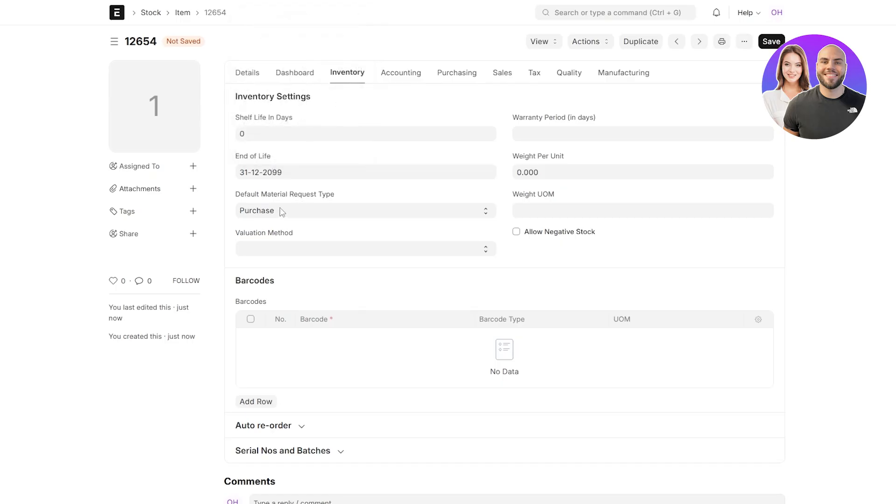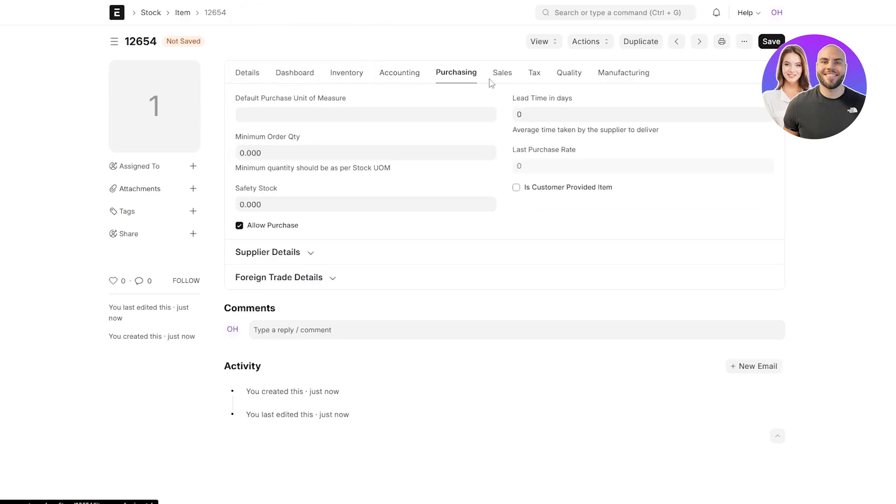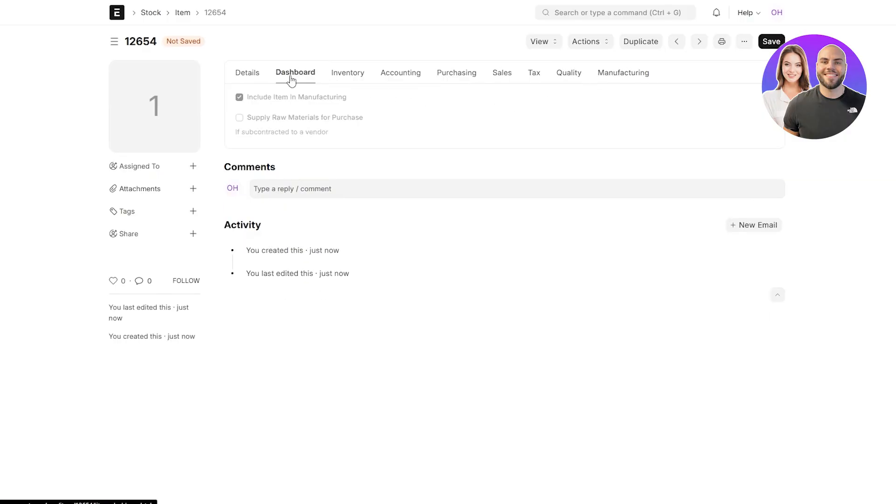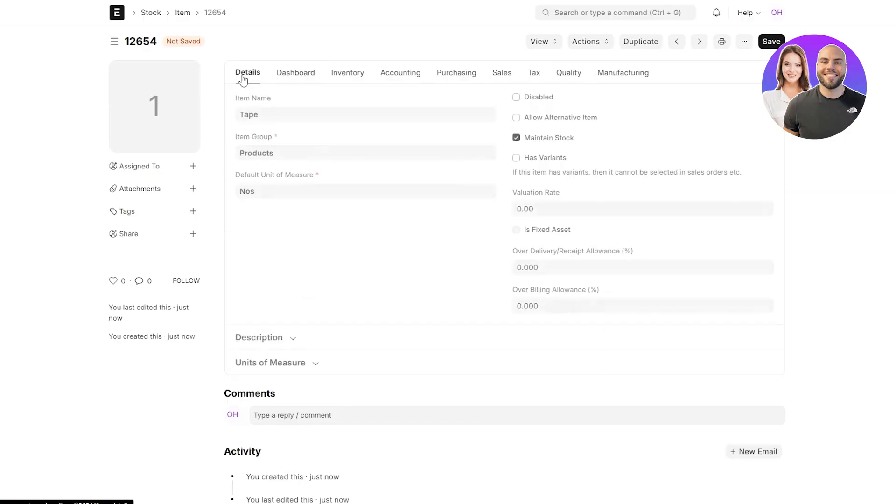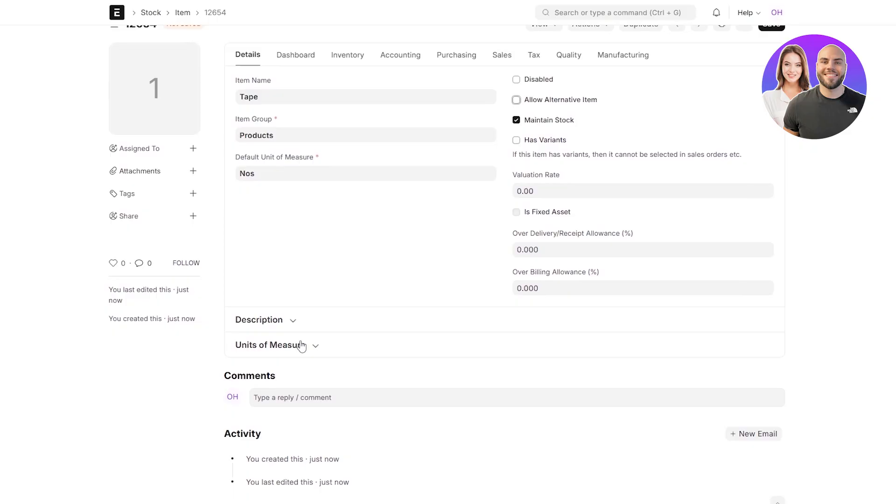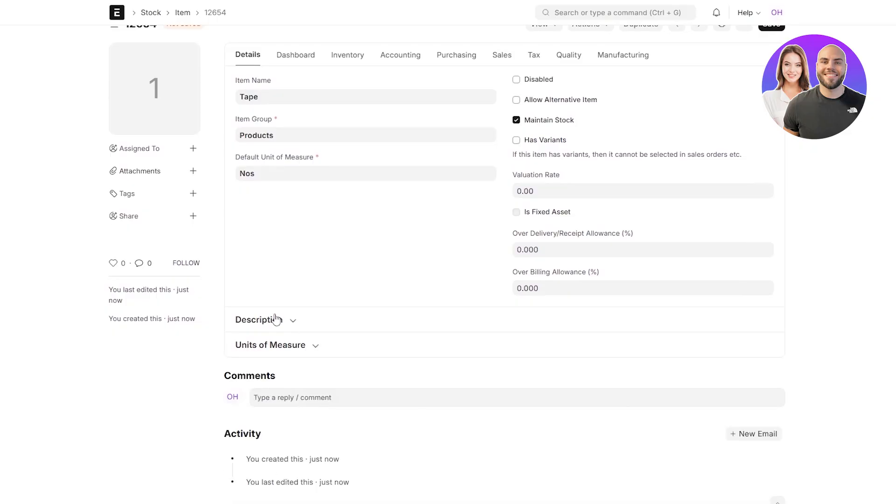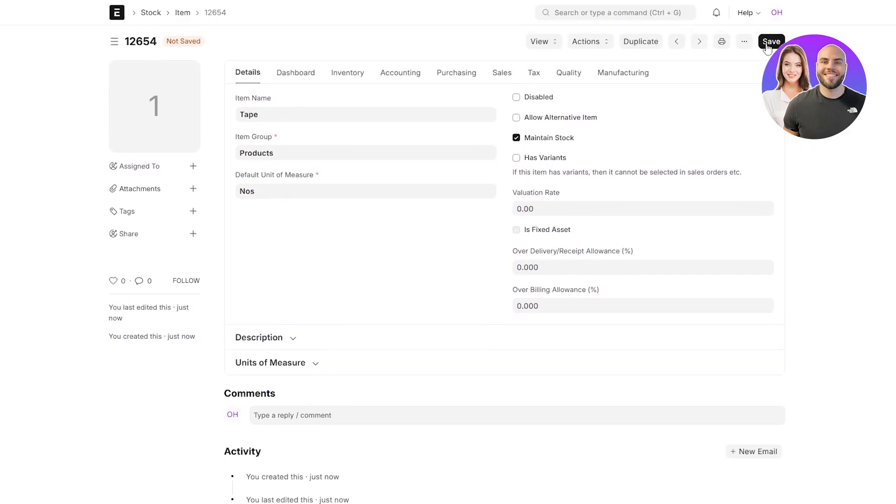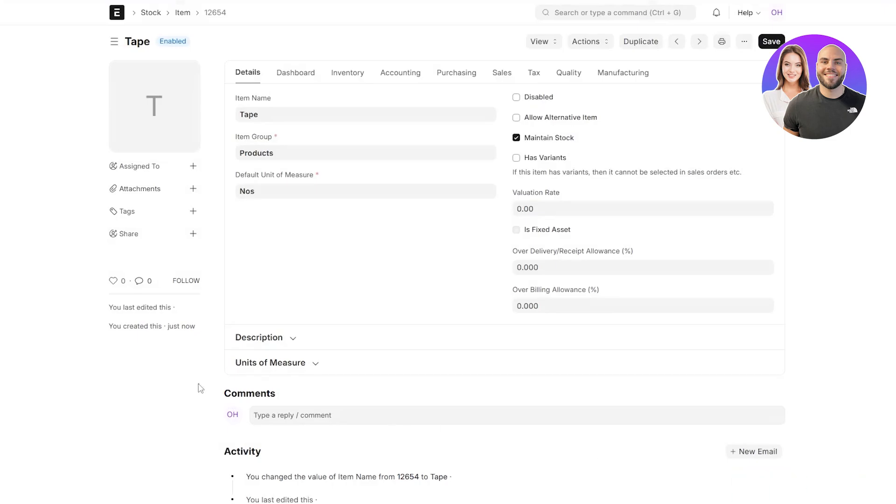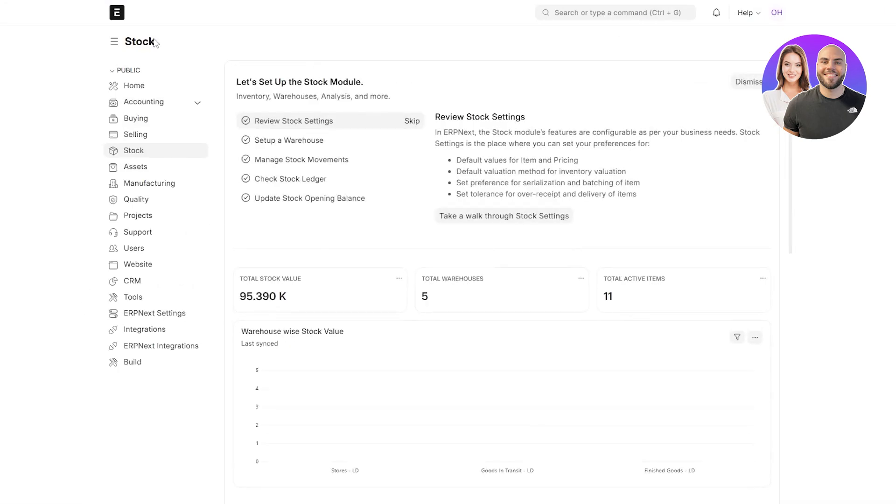Accounting, purchasing, sales, tax, quality, manufacturing, and everything. So yeah, this is okay. Valuation rate over here. You can add whatever you want. Overall billing allowance and percentage. You can maintain the stocks or allow alternative, but I think this is okay. Got your unit of measurement description over there, and then you can click on save. It is now saved and now created. So there you go. Now you know how to create an item.